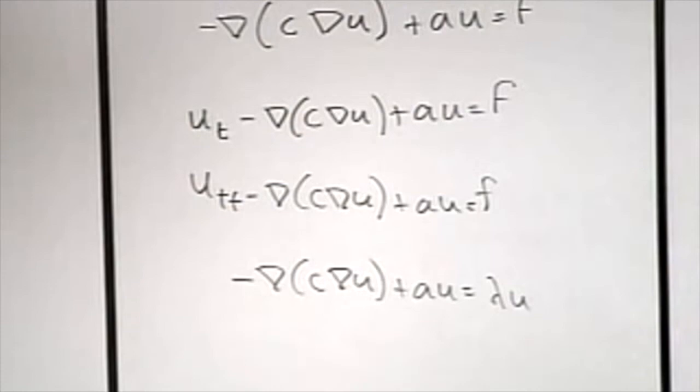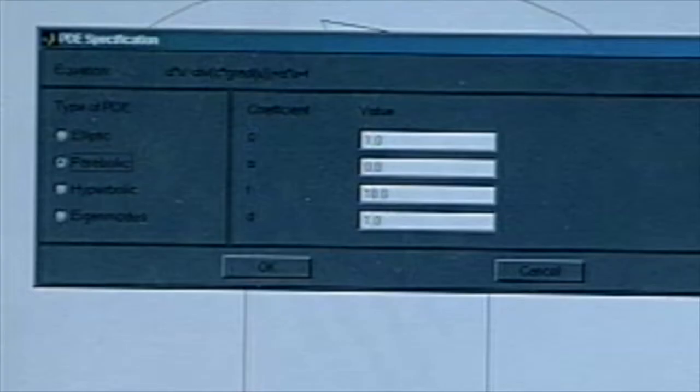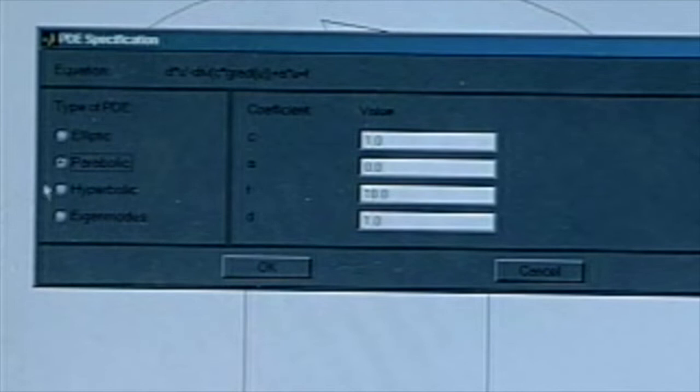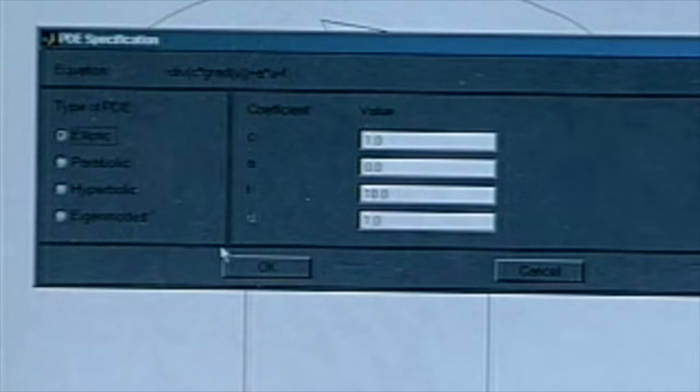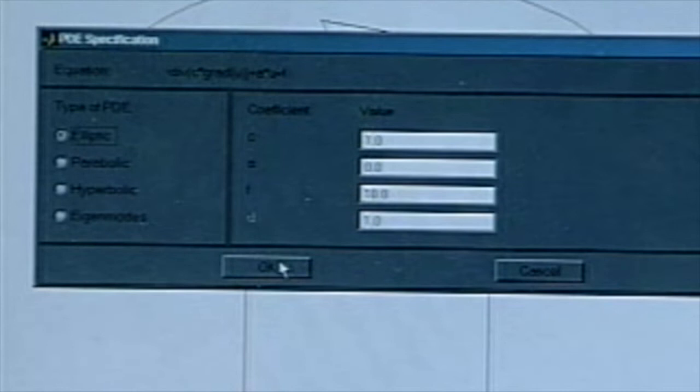This is what we can specify. Let's do the elliptic problem for right now. We're going to just solve this — we're looking for one solution that solves this elliptic problem. The default is that C is 1 and F is 10, so the forcing is 10. Let's just take the default, unless somebody has strong objections and wants to do something else.